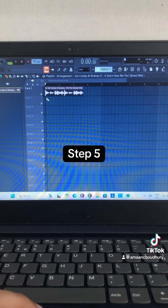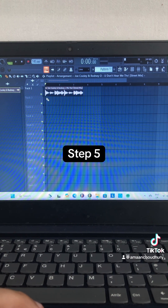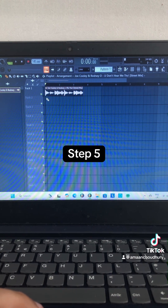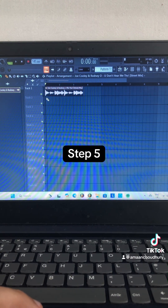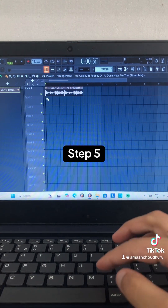Step 5: Turn on the Stretch Audio button, go to the end of the section, and stretch it until it fits the Project Tempo.